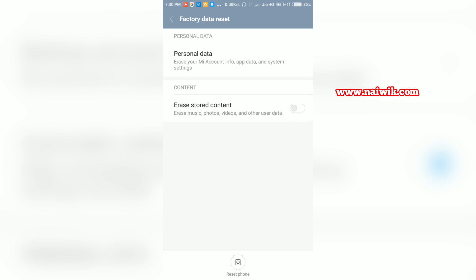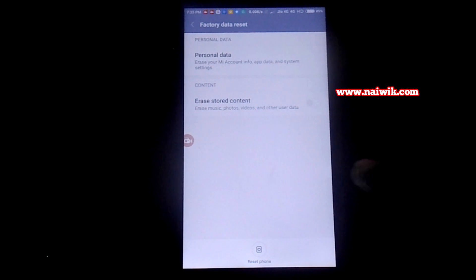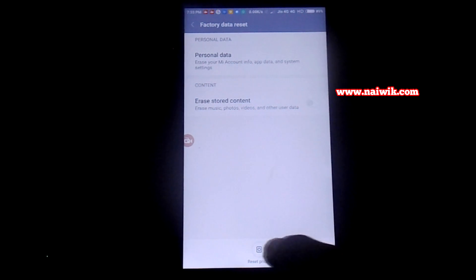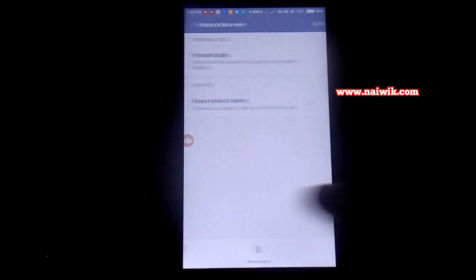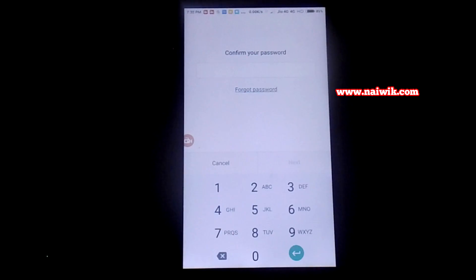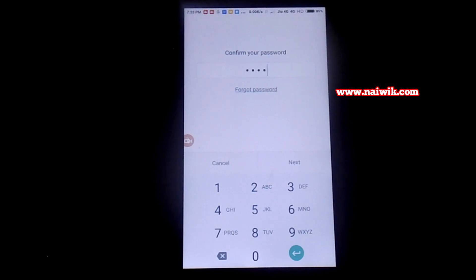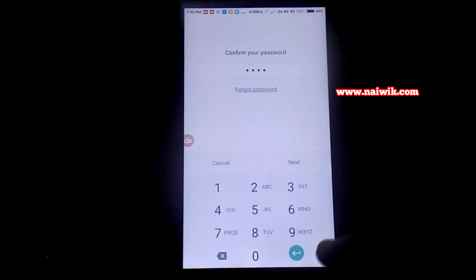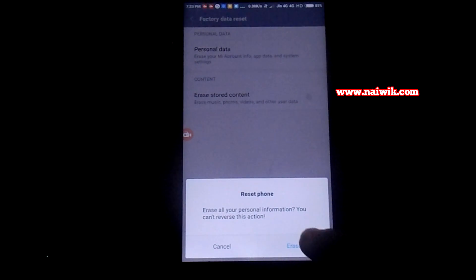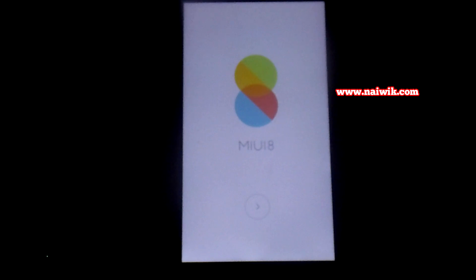Click on that. It has all the data on the phone. Click on reset phone. You need to enter your password. Once you have entered the password, click on enter, click on erase.